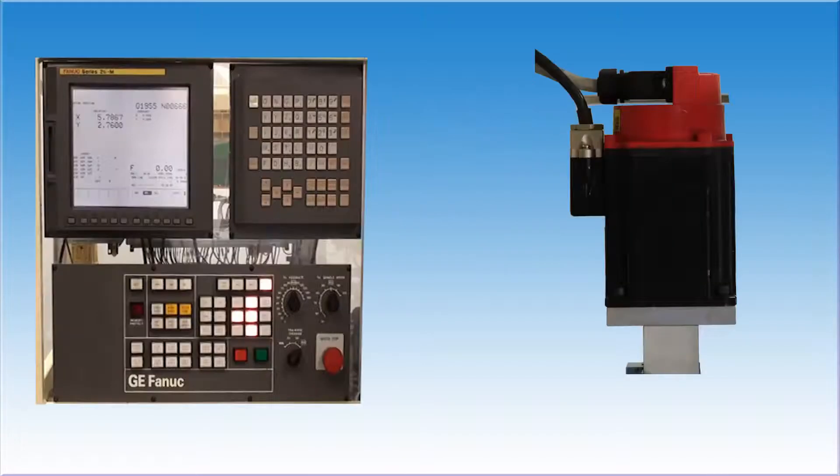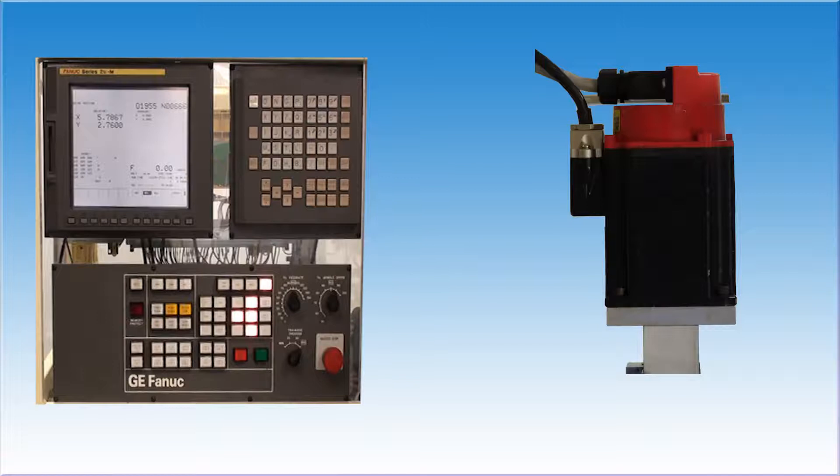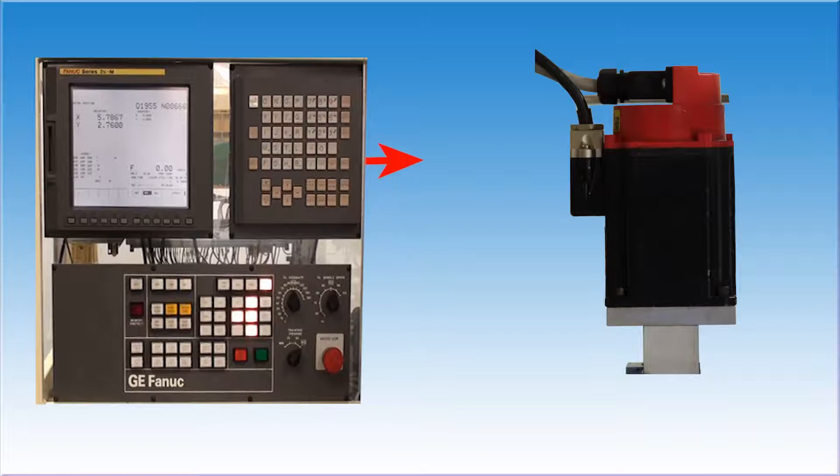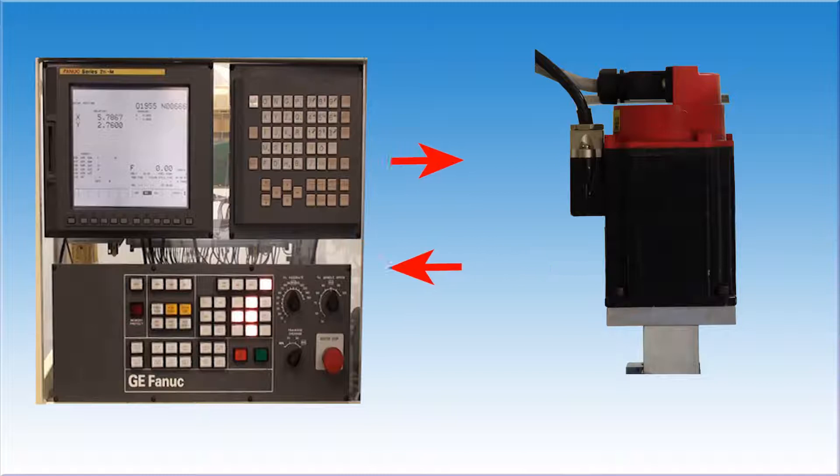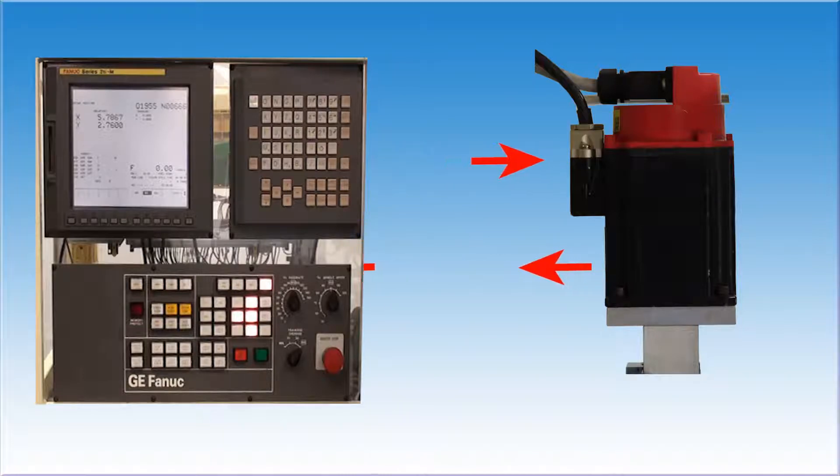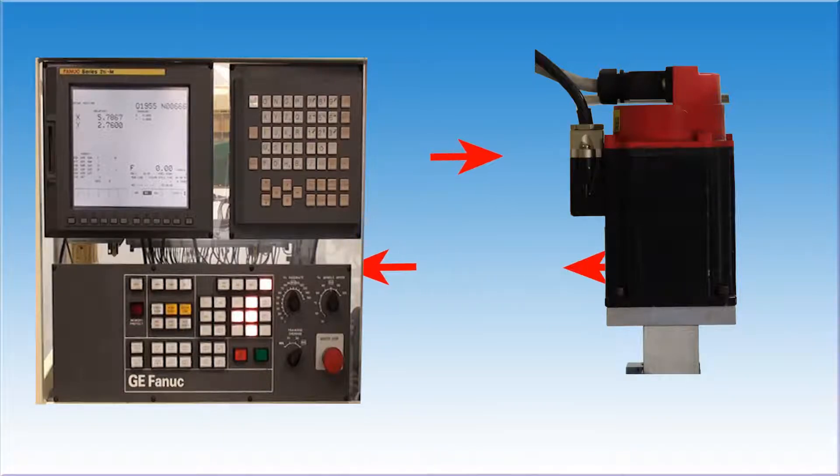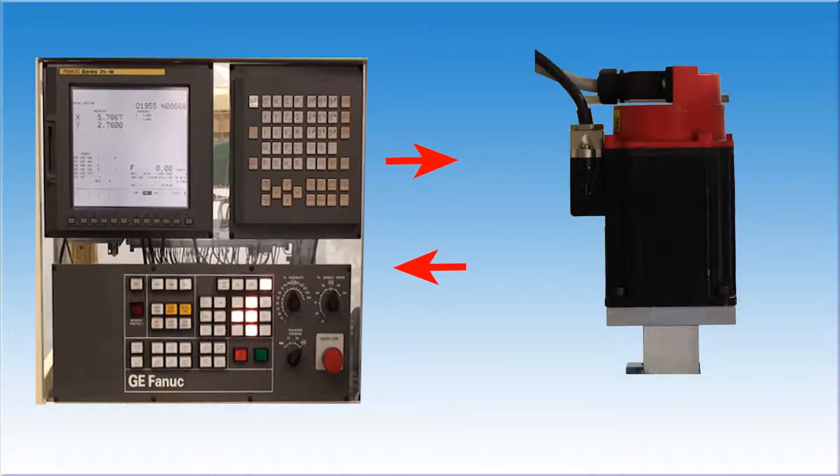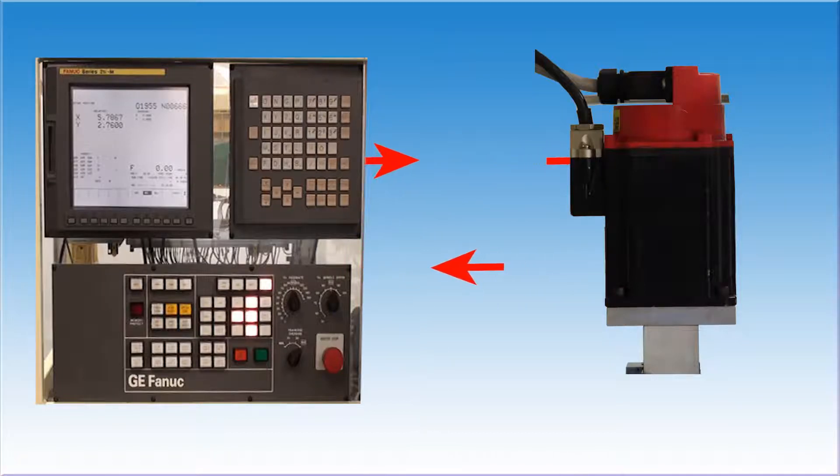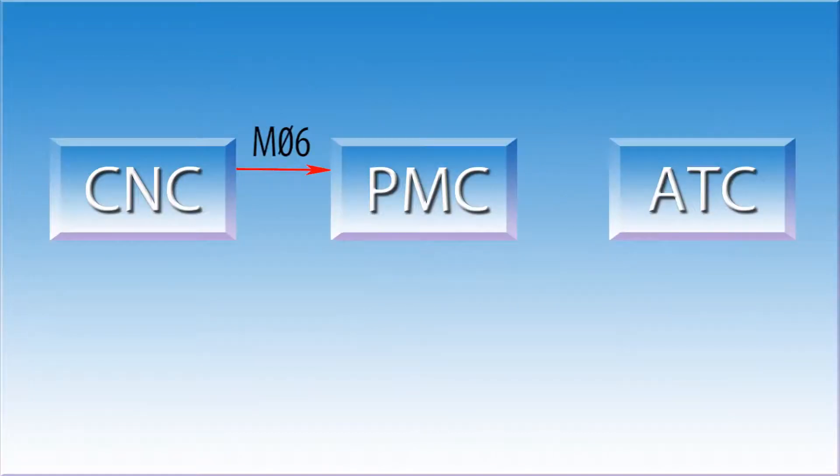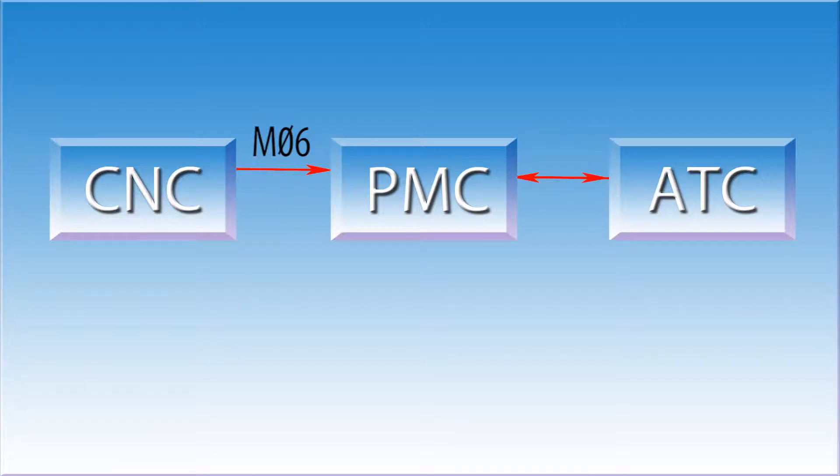When the CNC executes a part program, it has one simple goal: clear the end of block. In order to do this, it must get verification that what it has asked to happen has in fact happened. If it tells the axis to move, it wants to see through the feedback device that the move has completed. If it tells the tool changer to pick up a new tool, it wants to get verification back that the tool changer has done what it was told to do. This will come in the form of a finish signal.